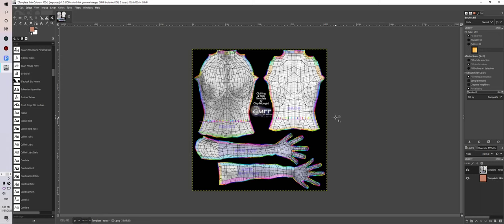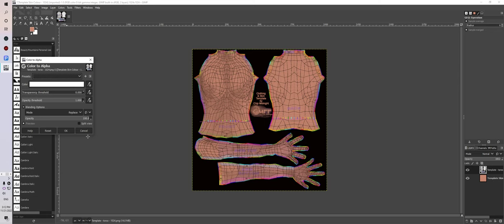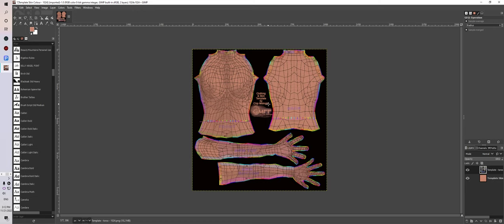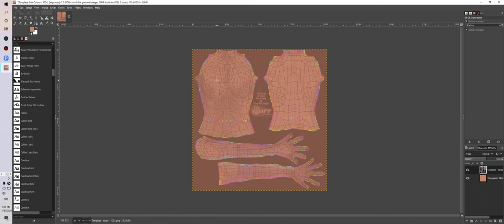Other people might do it a different way; this is the way I do it — there may be other ways, I don't know. We've got the template, which is 1024 PNG, and we've got the skin color there. The first thing I'm going to do is I'm going to color this to alpha, because I like to have a background I can work on that's not white — I find it harder to work on white. The next thing I do is I'll reduce that to about 60%.